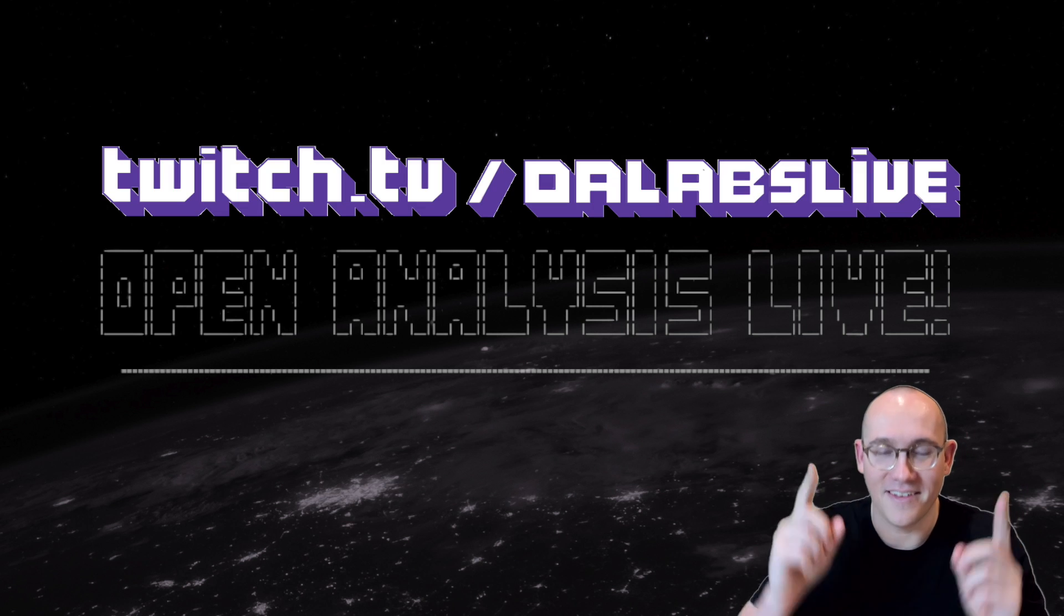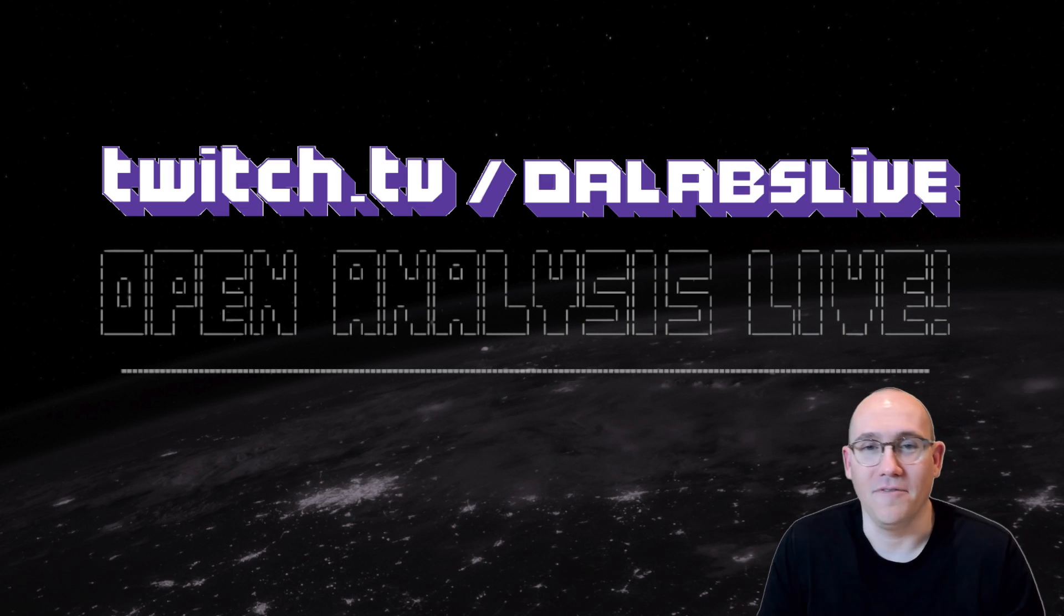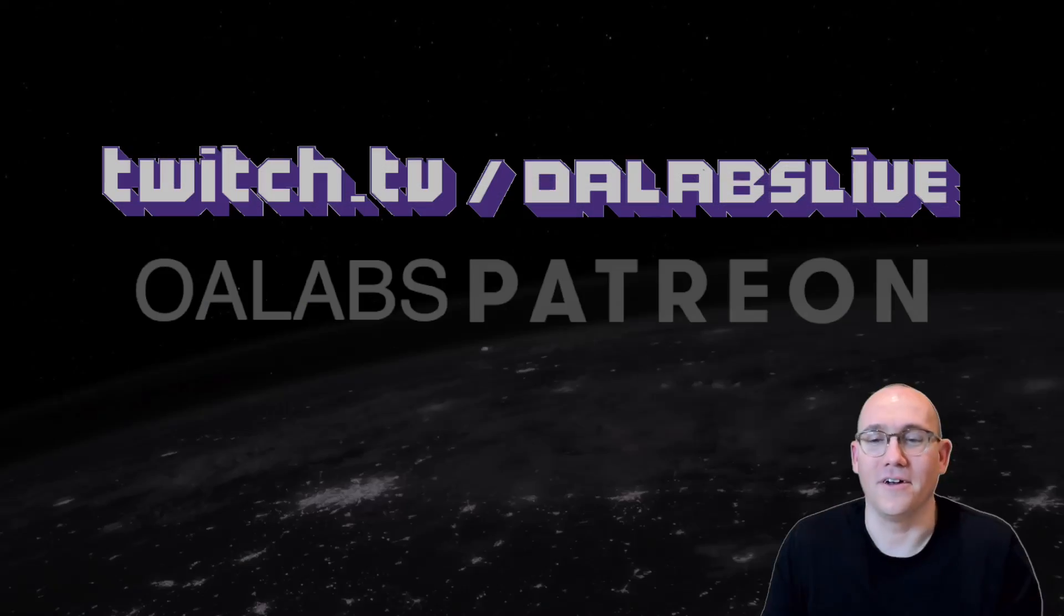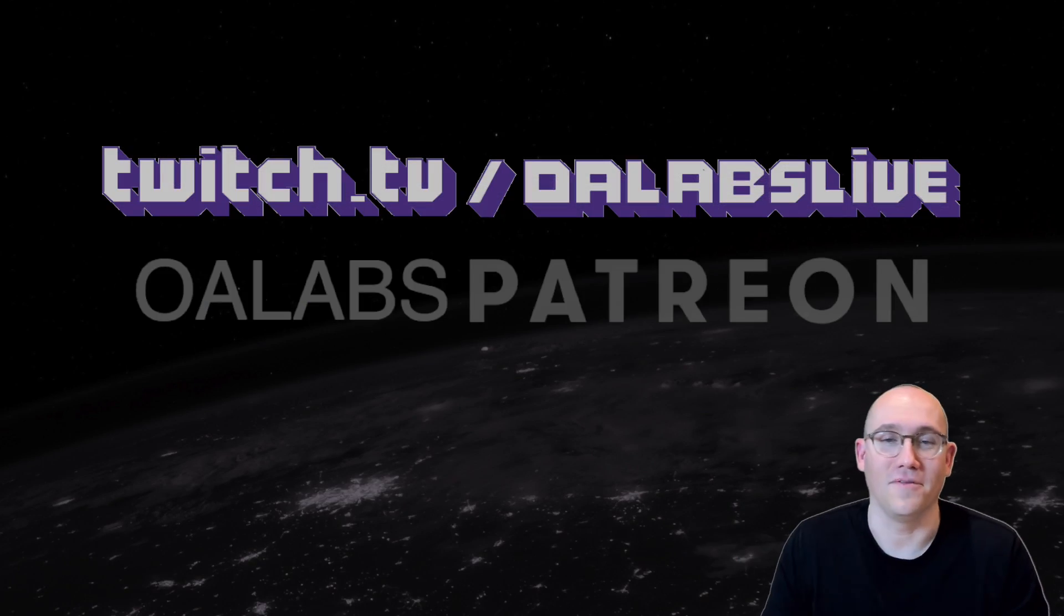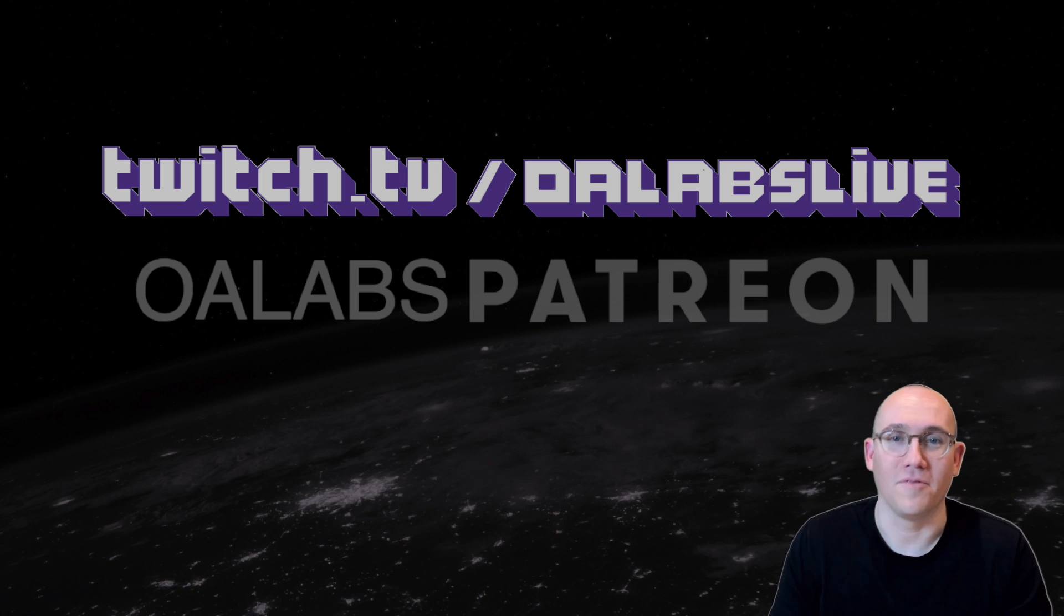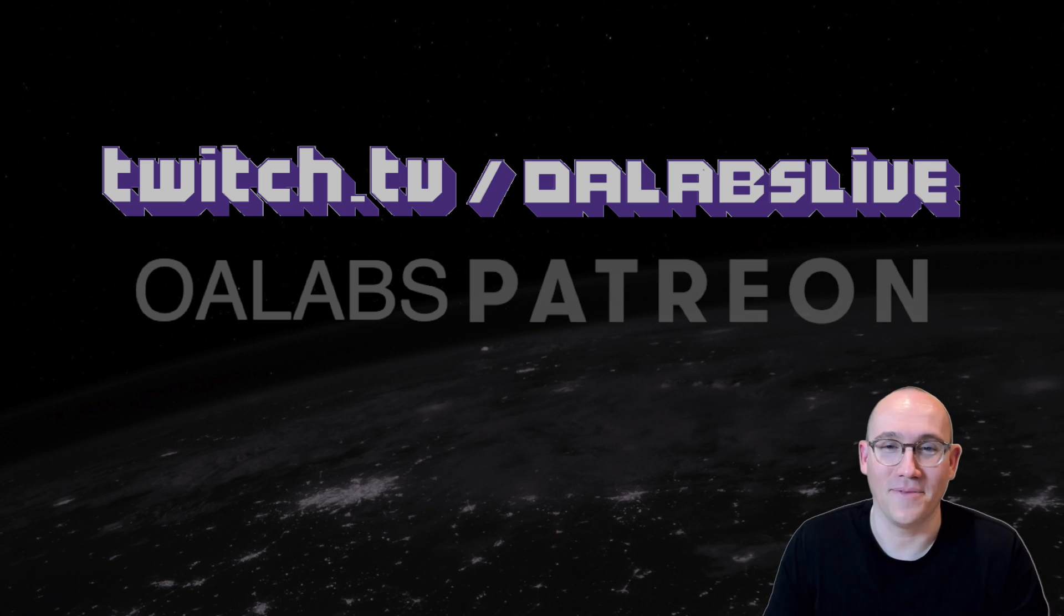Just a reminder that we are live on Thursdays and Sundays on Twitch. And if you like this kind of stuff, go check out our Patreon. We have lots more reverse engineering content, over 200 hours of live streams as well as in-depth reverse engineering tutorials. All right, until next time, keep exposing mechanics behind the malware, stay curious.